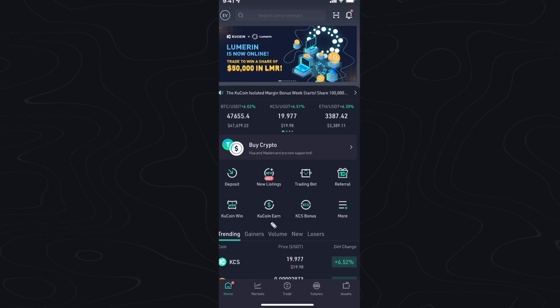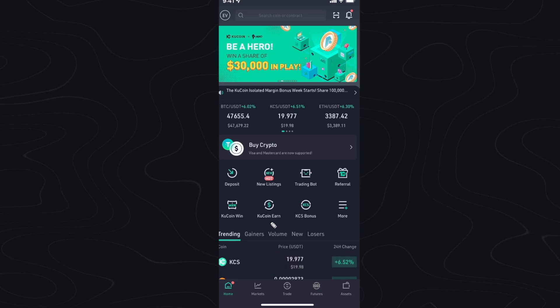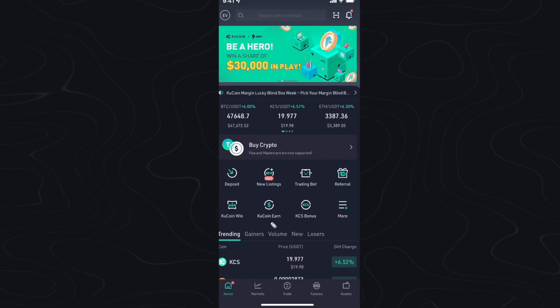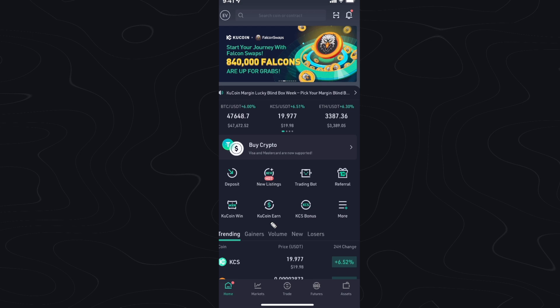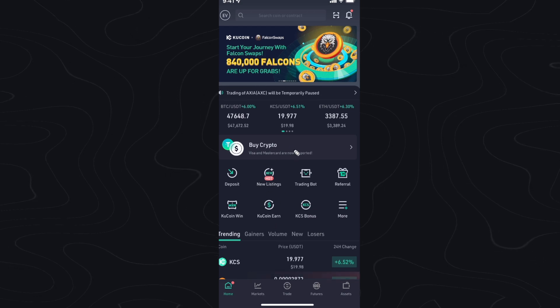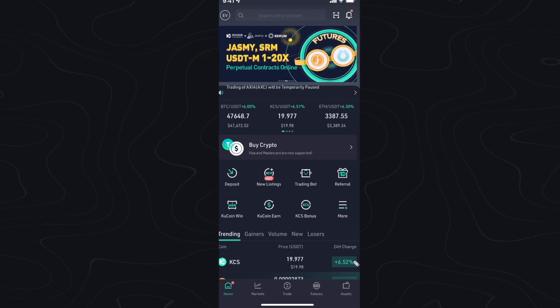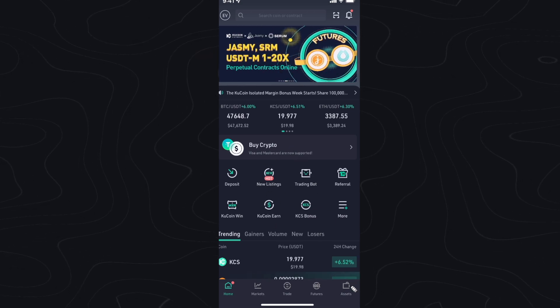In this video, I'm going to show you how you can find your USDT wallet address on KuCoin. First, you want to open up the KuCoin app and go down to the bottom right where you see assets.